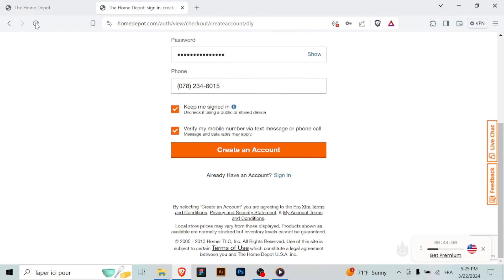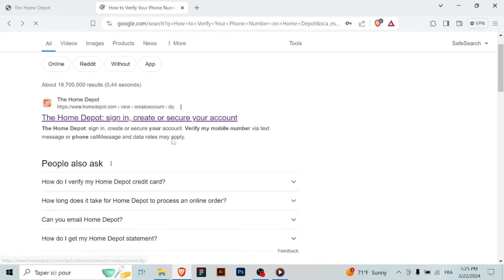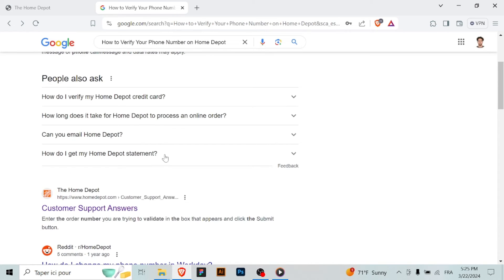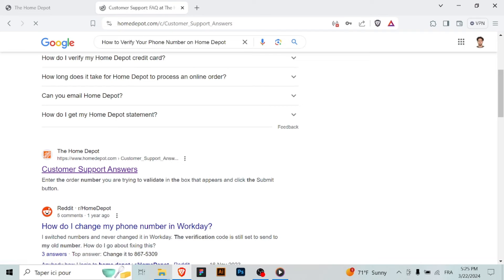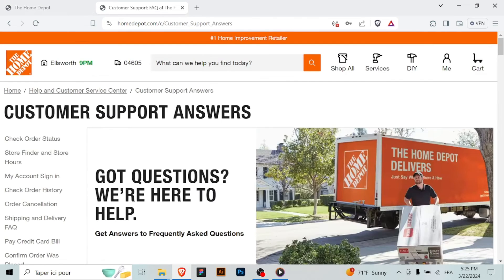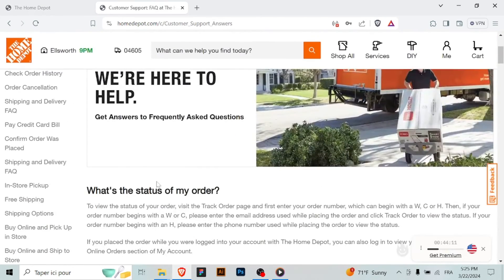enter it in the appropriate field on Home Depot's website to confirm your phone number. After entering the verification code, follow any additional prompts or instructions provided to confirm the verification of your phone number. By following these simple steps,